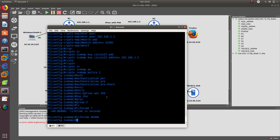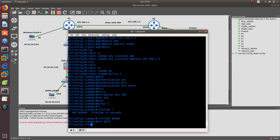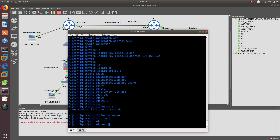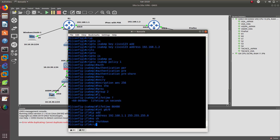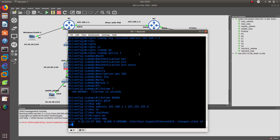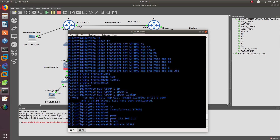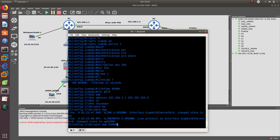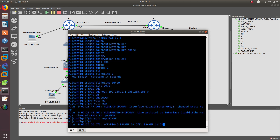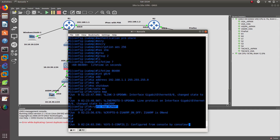Now we need to apply it to the interface we are using — GigabitEthernet 0/0, the one pointing to R2. We configure the IP address since it hasn't been configured yet, then 'no shutdown'. Then we add the crypto map: 'crypto map R2-map'. That's set, so let's save it.